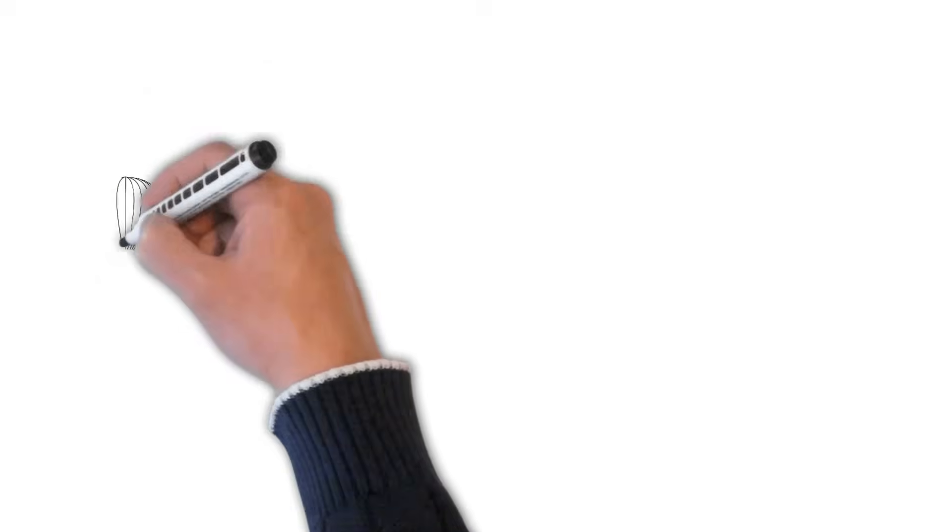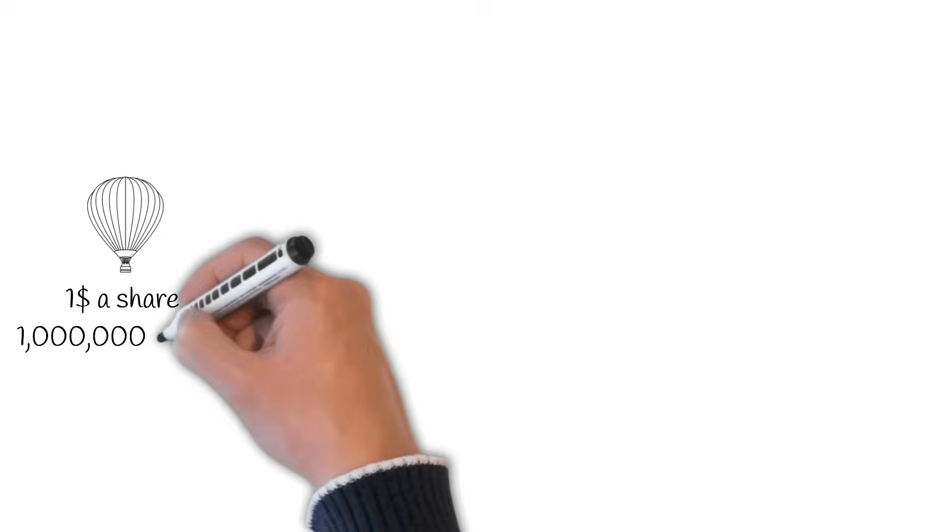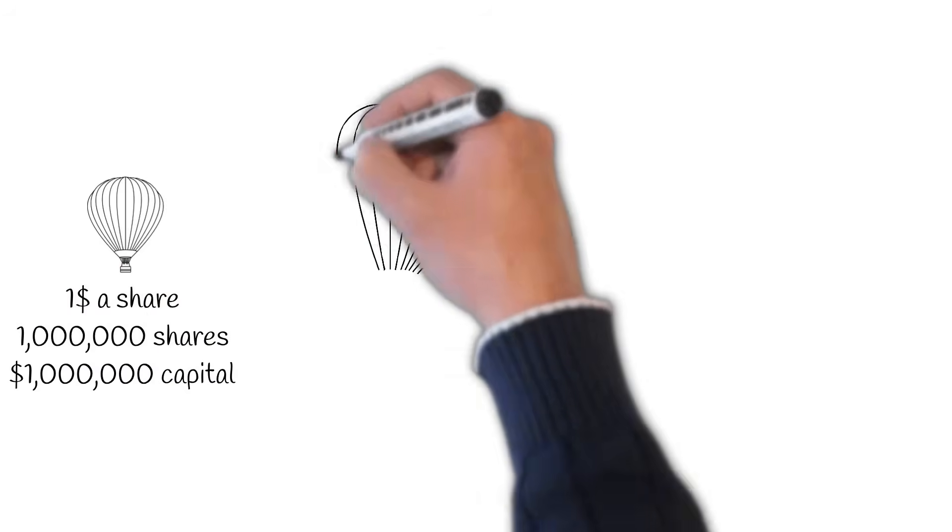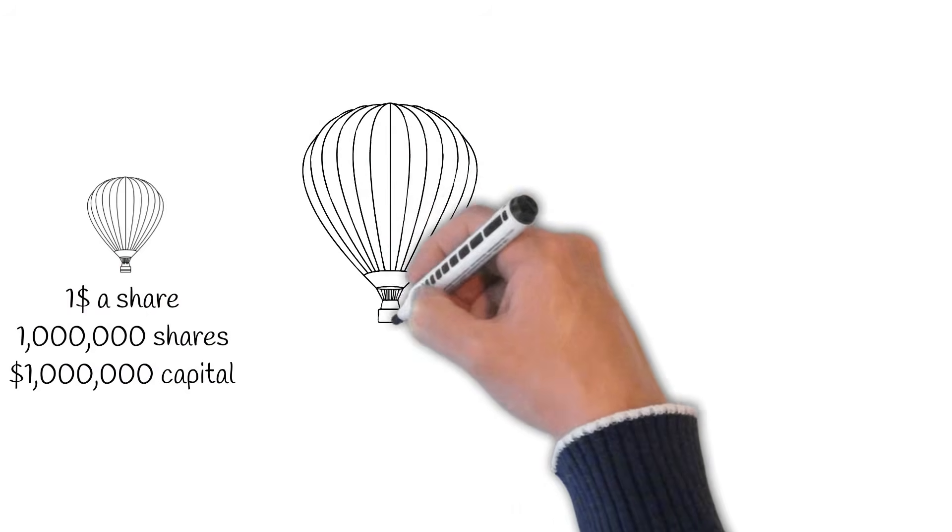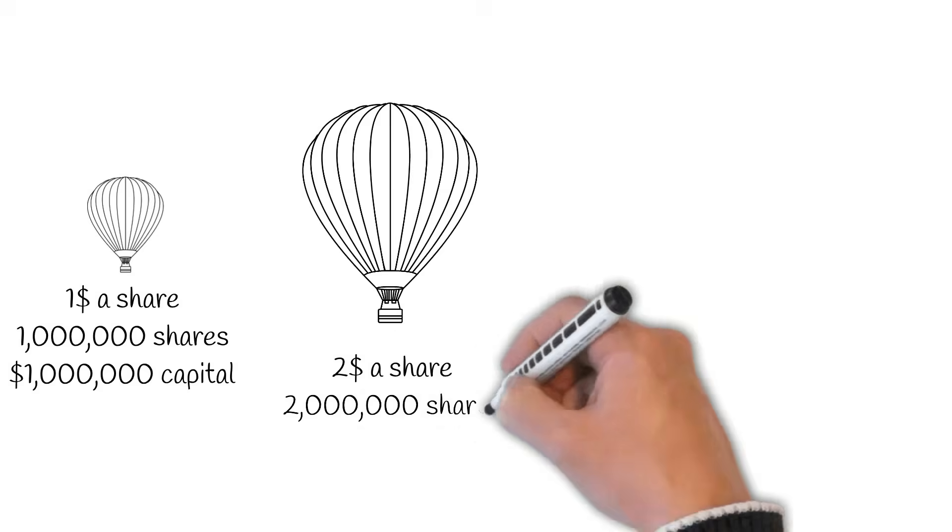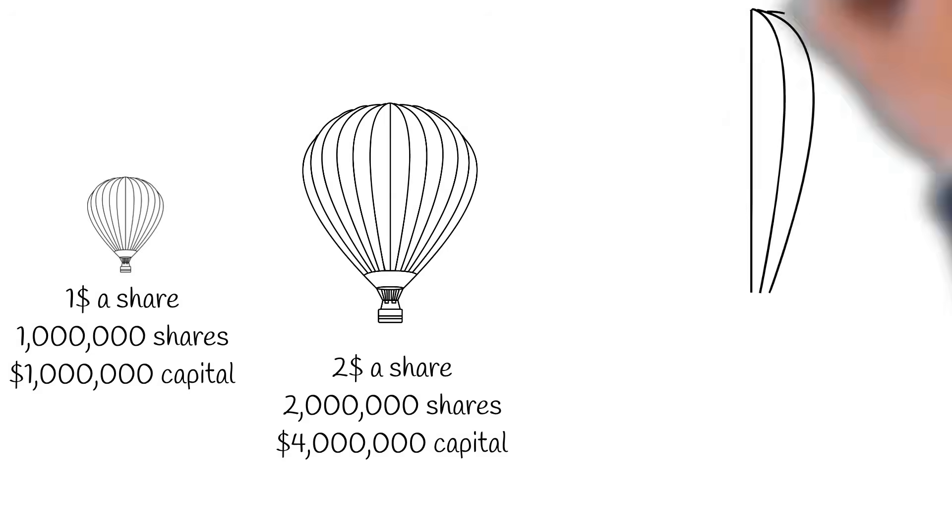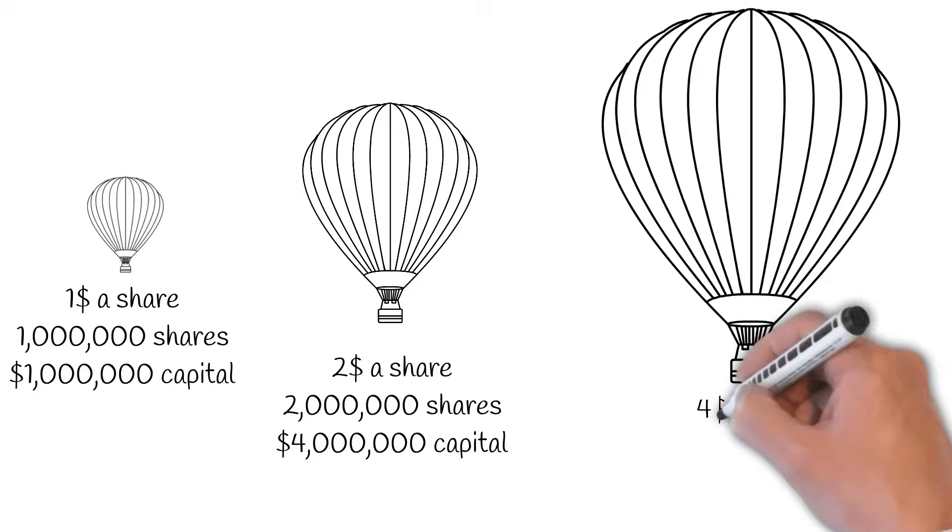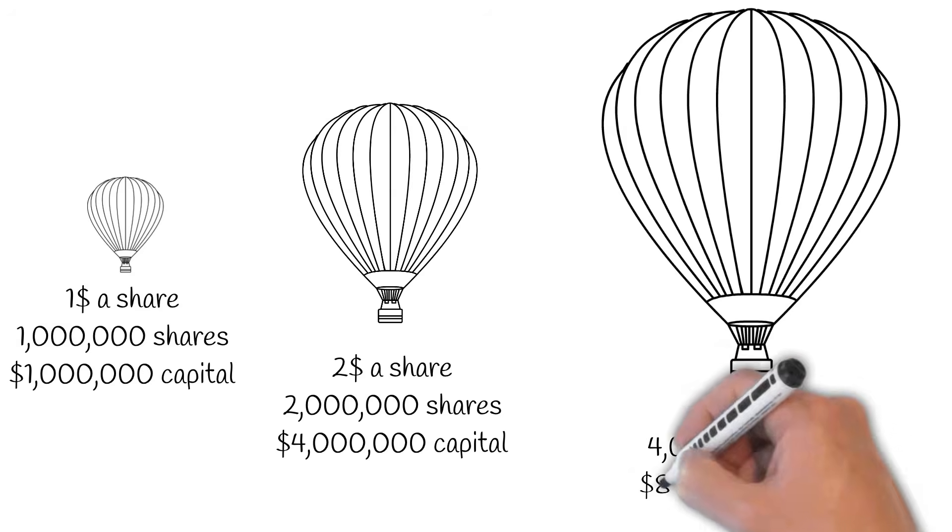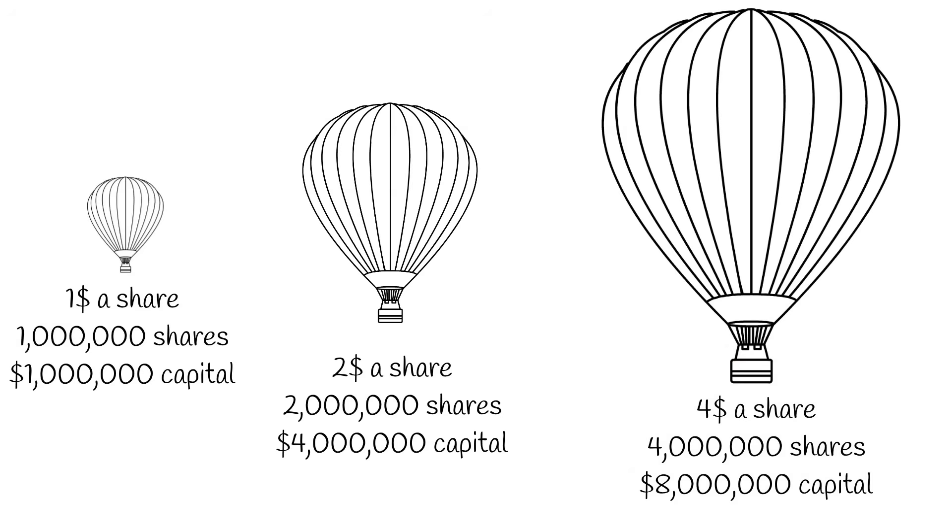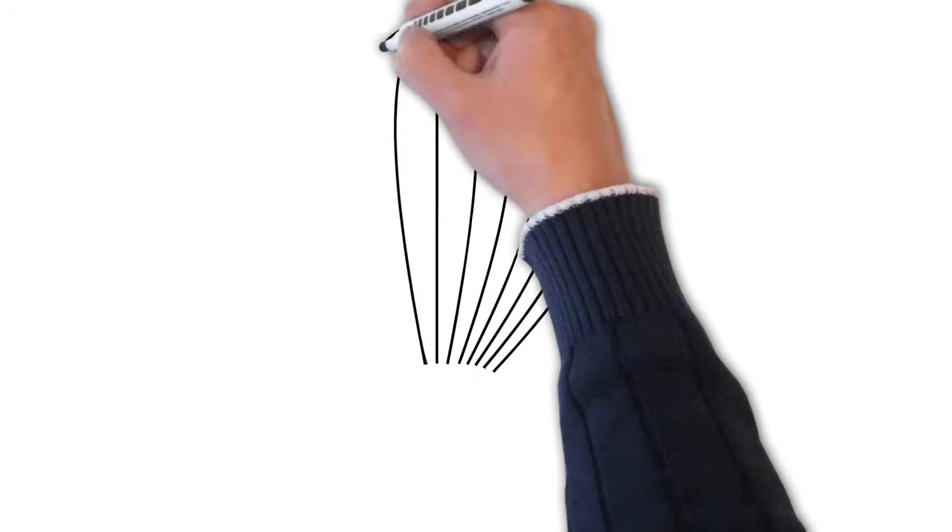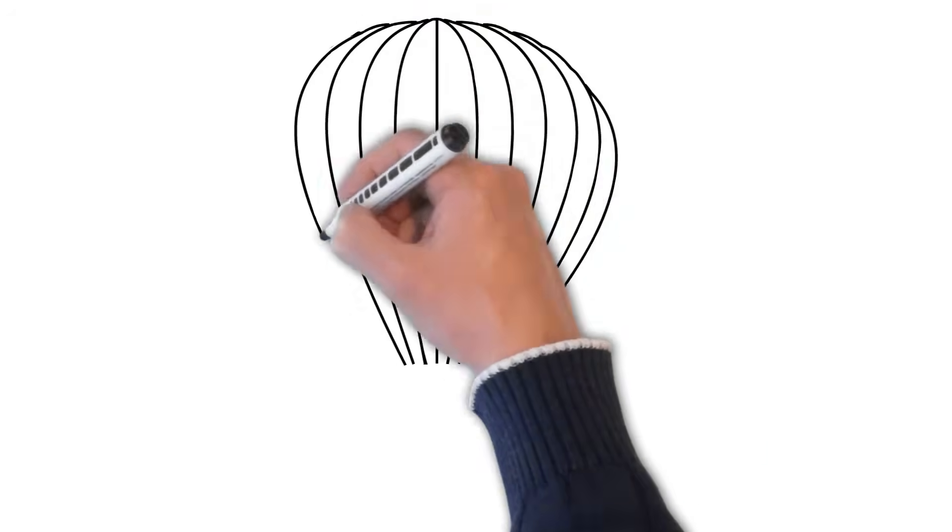Think of these assets like an infinitely inflatable balloon. Money, in our metaphor, air, is pouring in all the time. But because the number of units is not fixed, the balloon just keeps getting bigger, and bigger, and bigger.